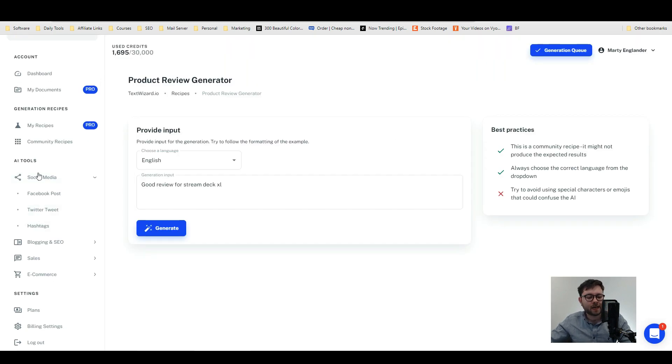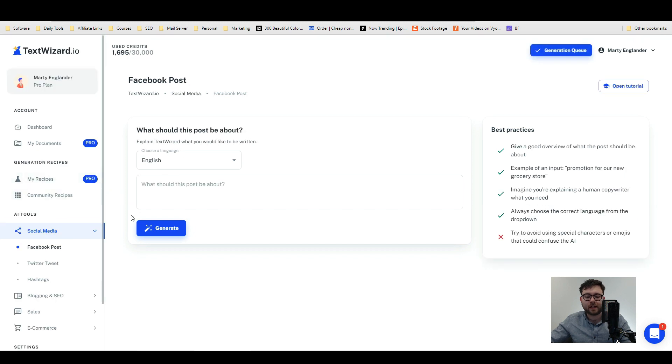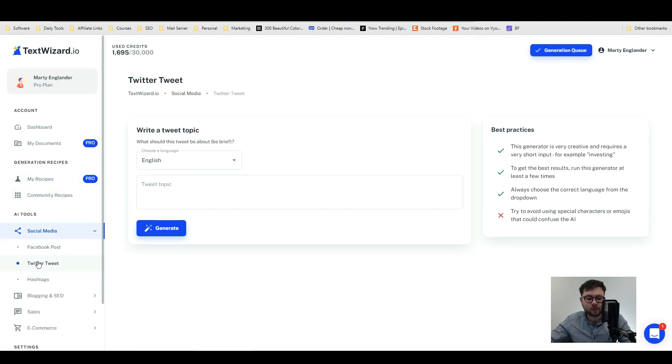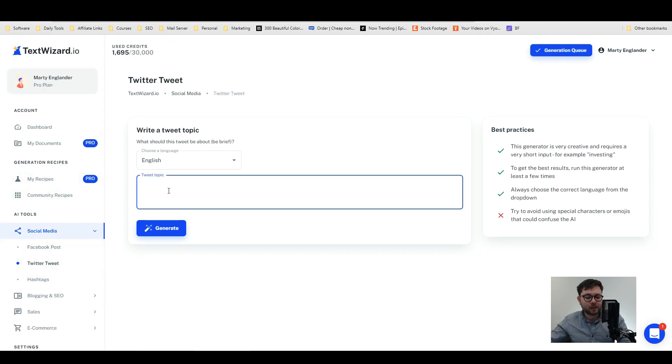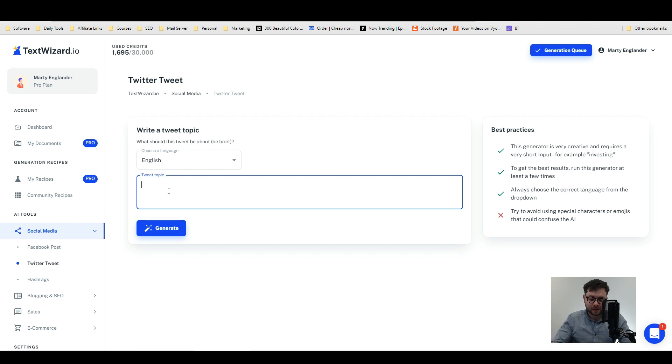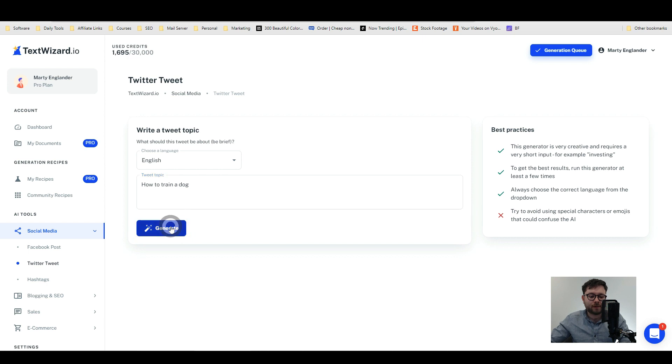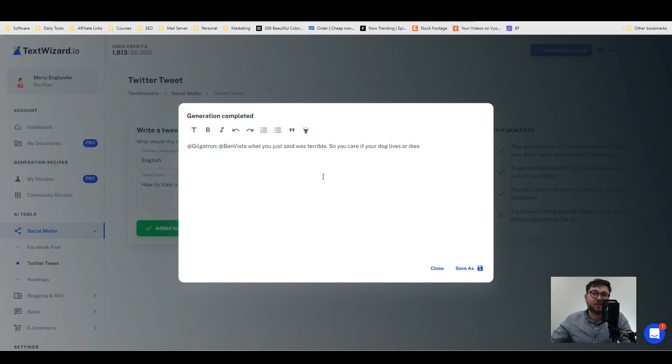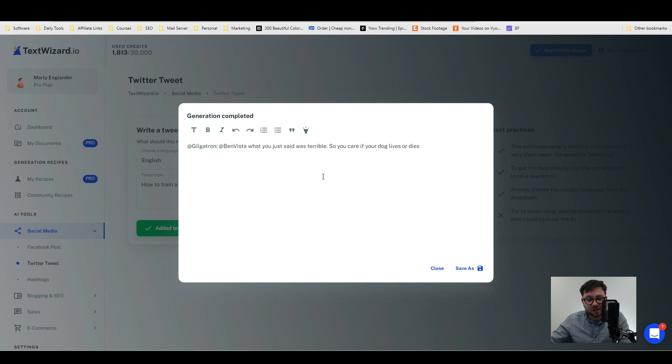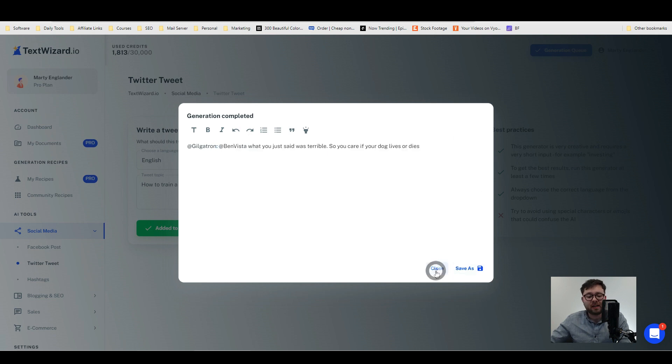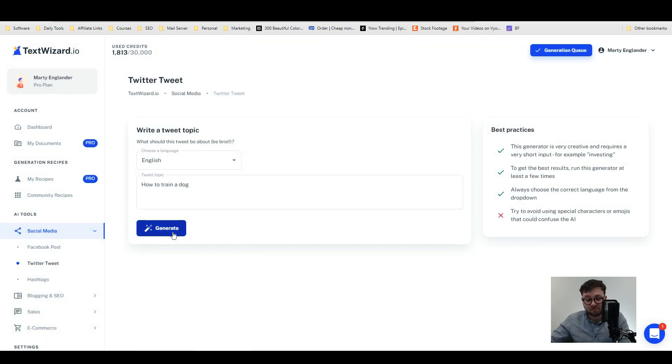Moving on to social media AI tools, you can generate things like Facebook posts or Twitter tweets. Under the Twitter generator let's go ahead and type something in like 'how to train a dog' and then generate. Okay, so it's not really generated anything that good. It's very unusual. Let's go ahead and try to generate something else.